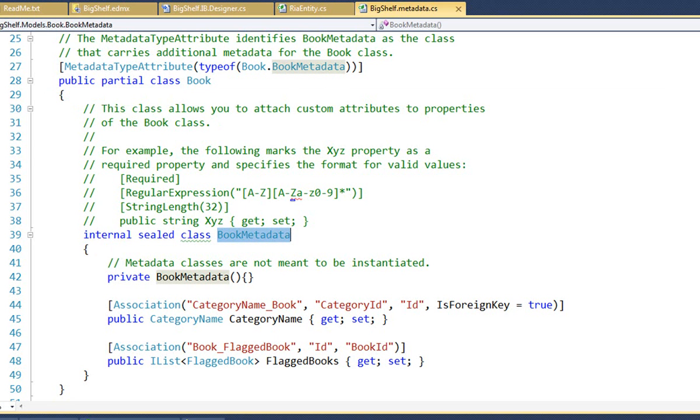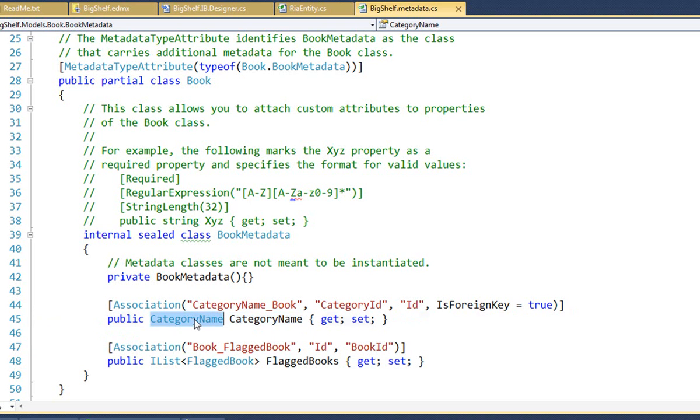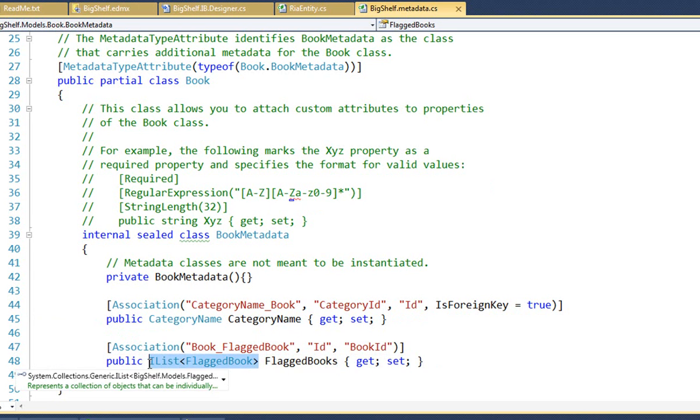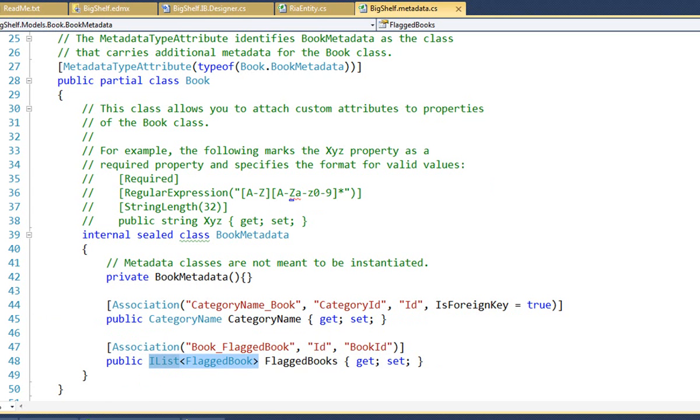For clarity, we erase the generated members that aren't doing validation and don't contribute value. We're left with two members whose names match book navigation properties. One, category name, is a reference navigation property returning a single parent category name entity. The second, flagged books, is a list navigation returning the child flagged book entities associated with this book. Now, we have to tell RIA how these navigations are implemented. How you get from this book entity to a category name or this book entity to the flagged books.